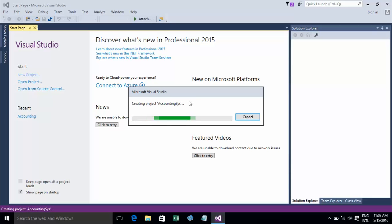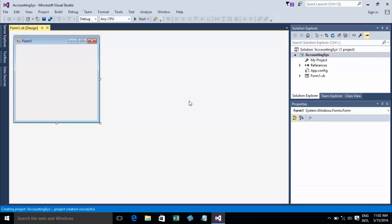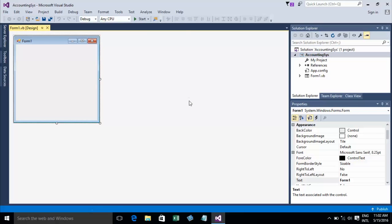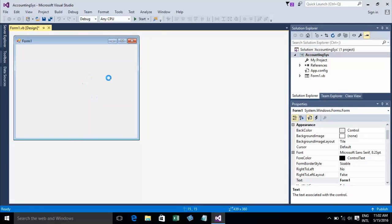The project is now being created — Accounting System. That's the name of the project. It will show you the form: a Windows application form. The form is called Form1.